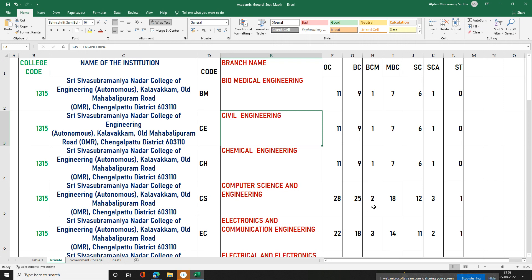BC has 25 seats, BCM has 2 seats. In the OC category, we have BCM, BC, SC, LR, and MNC categories. These 28 seats are common to all the sectors — BC, BCM, MBC, SC, ST, SCA, LR, and MNC.